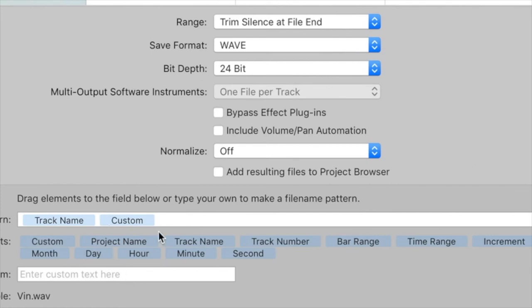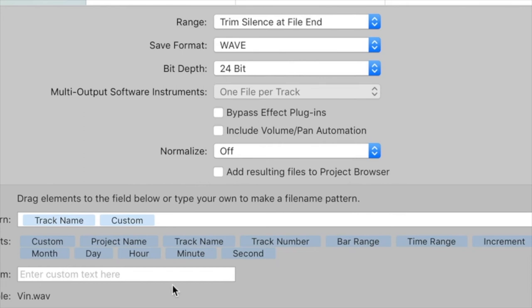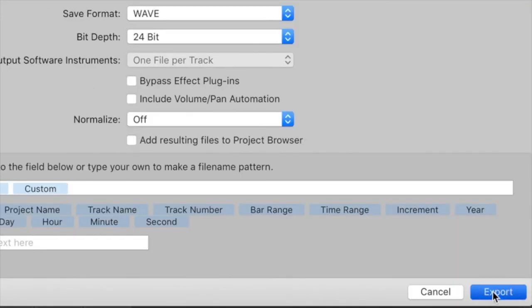You've got some naming elements here. I tend to just do track name, so whatever I've named it in the project—for example, the bass, split, the piano, things like that—it's just going to take those names. You can take different parts if you want, or you can put custom text in, but I just go with track name. I tend to name everything as I go along, and then we just export.